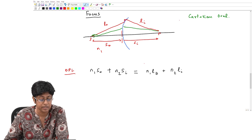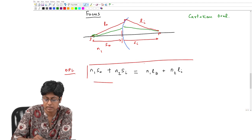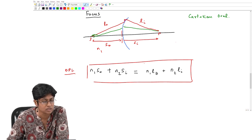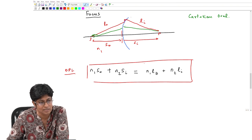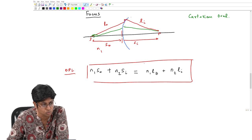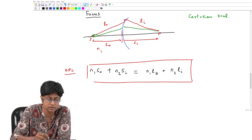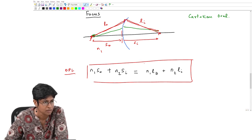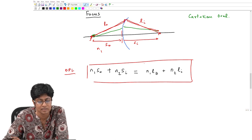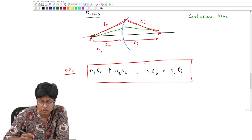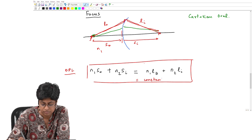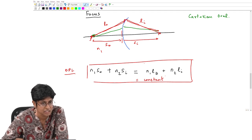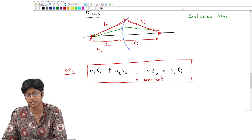The equation that must be satisfied for every ray to converge at P is the optical path length condition. We wrote it for two rays: the on-axis ray traveling distances S₀ in medium N₁ and Sᵢ in medium N₂, and another ray traveling distance L₀ in medium N₁ and Lᵢ in medium N₂. This optical path length must be constant, and the shape satisfying this equation is the Cartesian oval.